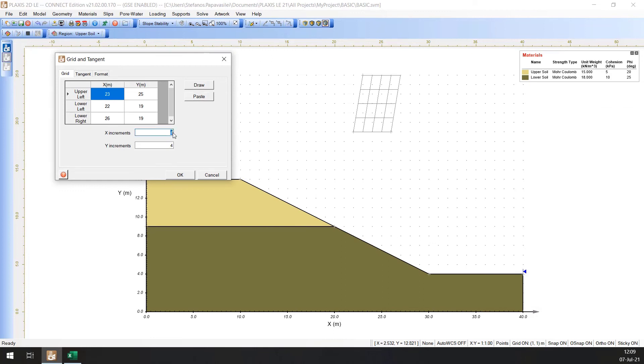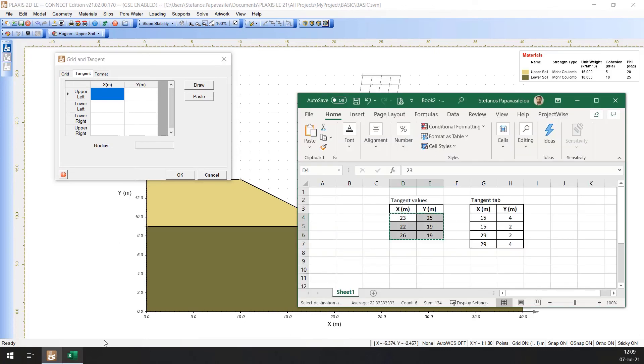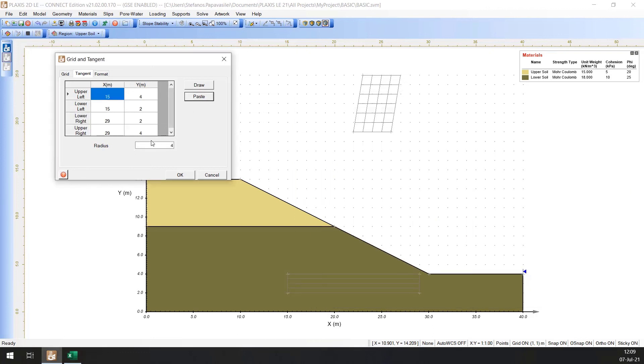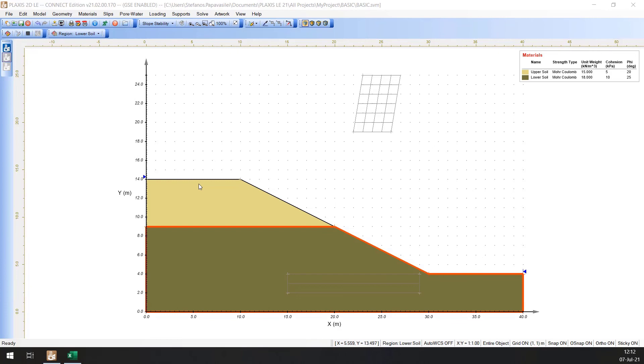Specify the X increments to 4 and the Y increments to 6. Switch to the Tangent tab and enter the values as specified here. Enter the Radius increments to 2. Press OK to close the dialog. The Grid and Tangent graphics will now be displayed on the CAD window and your screen should look like this.